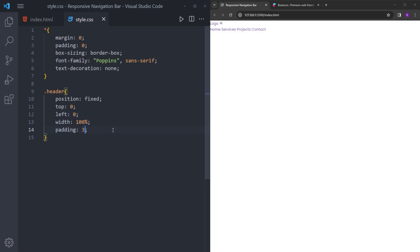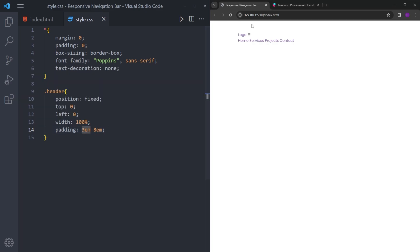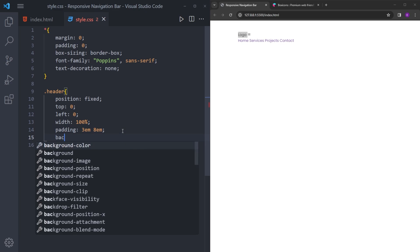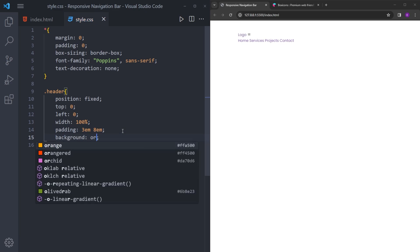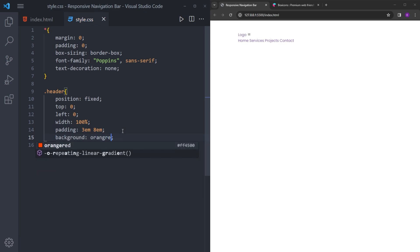Padding 3em to 8. So we have 3em space at the top and the bottom, and 8 on the sides. And let's set the background color to this nice orange red.